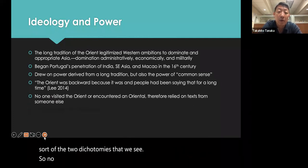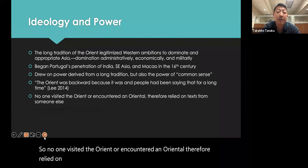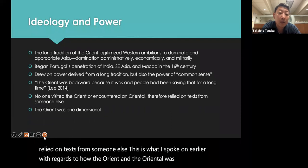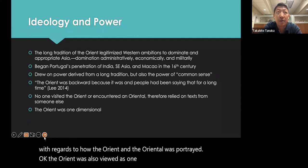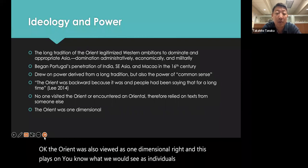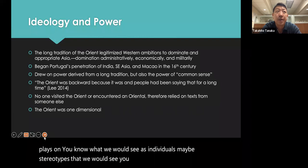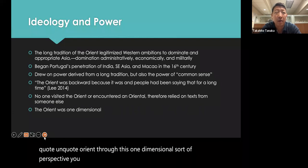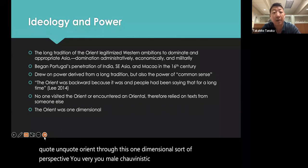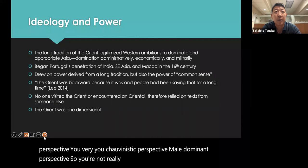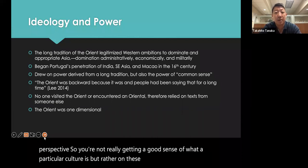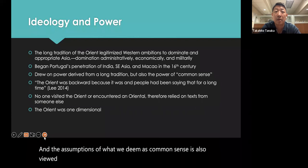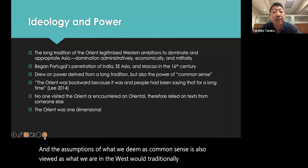No one visited the Orient or encountered an Oriental firsthand — they relied on text from someone else. The Orient was also viewed as one-dimensional. You would only understand the so-called Orient through a one-dimensional, male-dominant perspective, not getting a good sense of a particular culture, but rather through assumptions. What is deemed common sense in the West is looked down upon when those practices aren't practiced in the East.